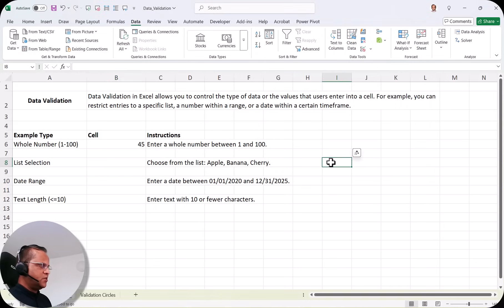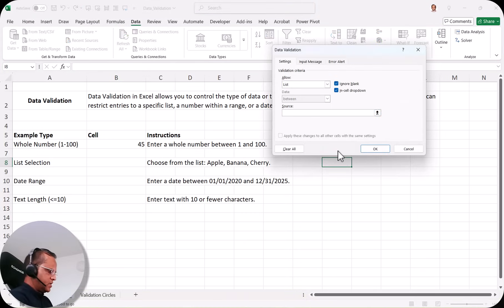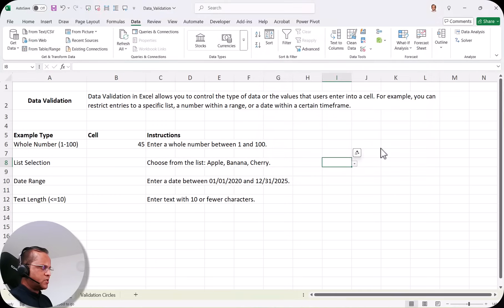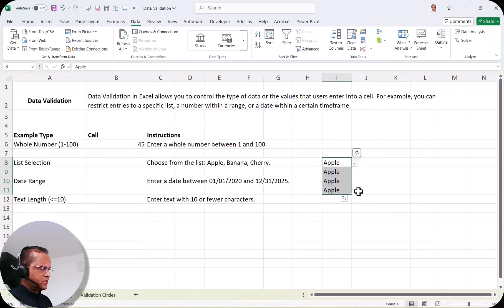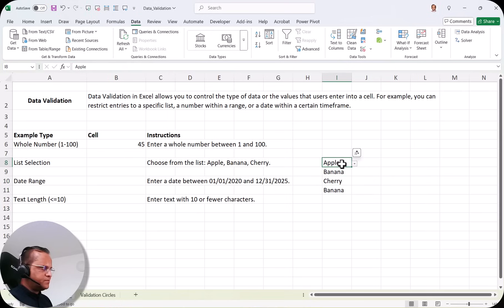Now a drop down appears in the cell. When I click it, I can select apple. If I drag the cells, I can select banana in the next cell, cherry in another, and banana again in another. This is how I can create this kind of list selection.